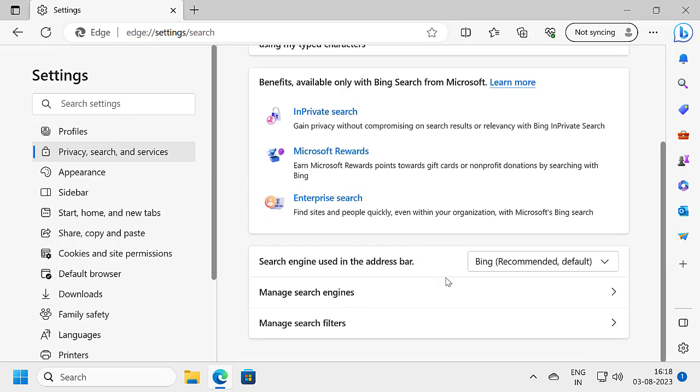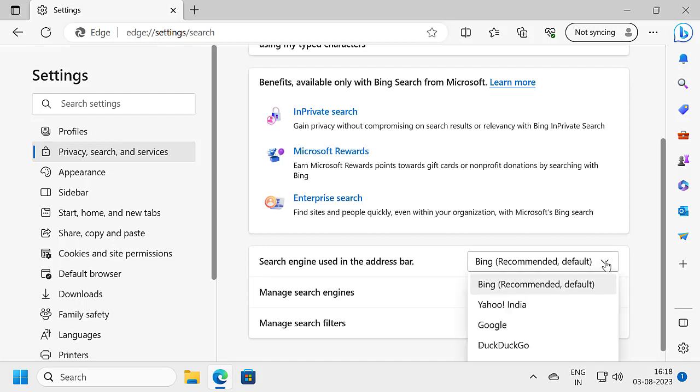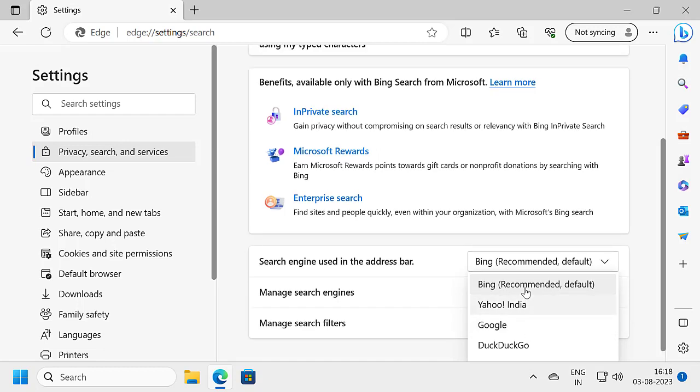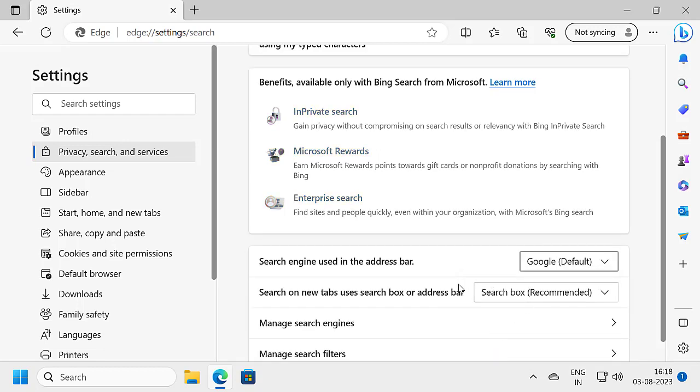In Address Bar and Search, scroll down. You can change the search engine to Google or anything else. In the dropdown, select and change to whatever engine you want. I'm going to use Google.